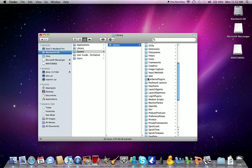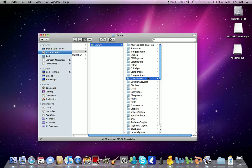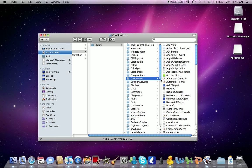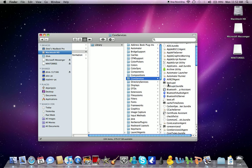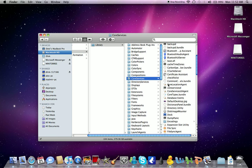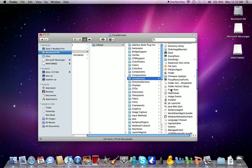So in Core Services, you need to find Setup Assistant. It's not a folder, it's something else. So Setup Assistant.